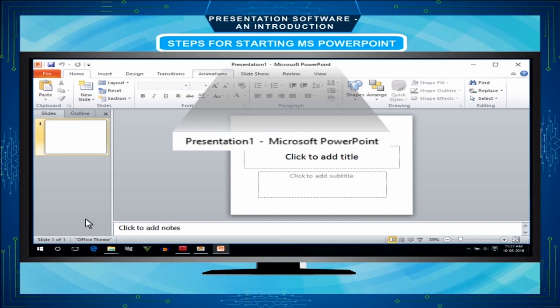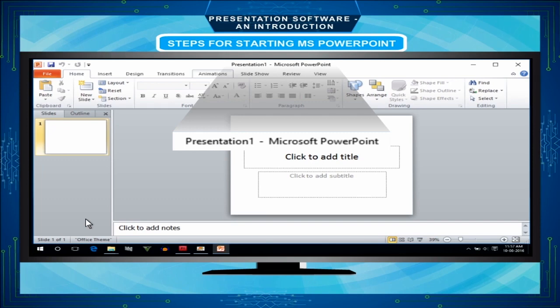On the top you can see the title bar. Title bar contains the name presentation 1 Microsoft PowerPoint. That is the default name.